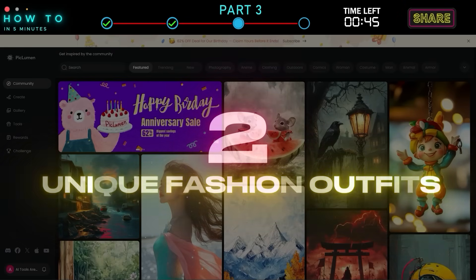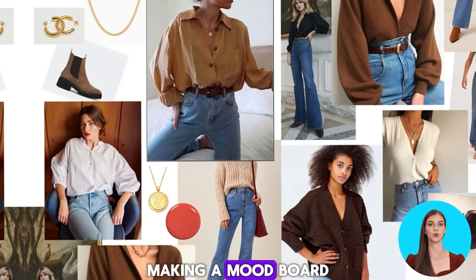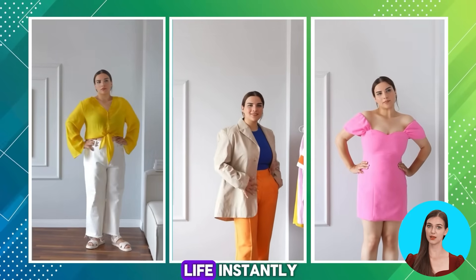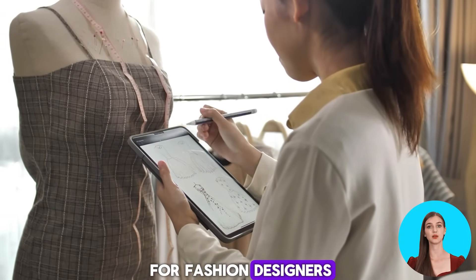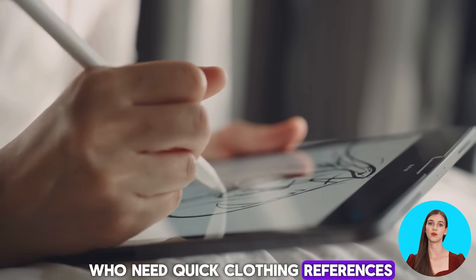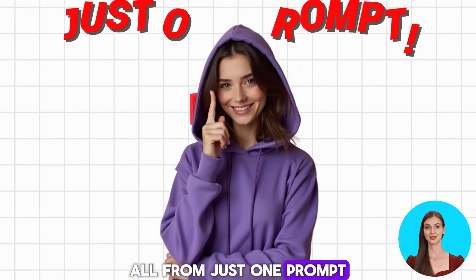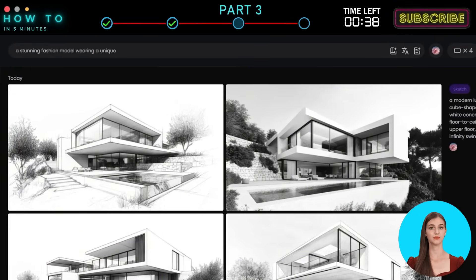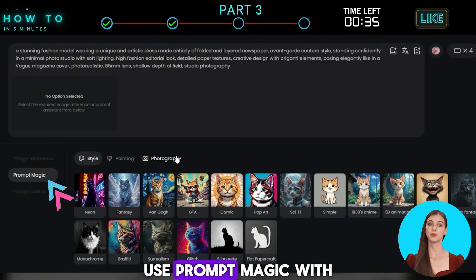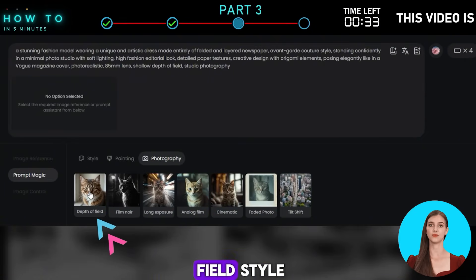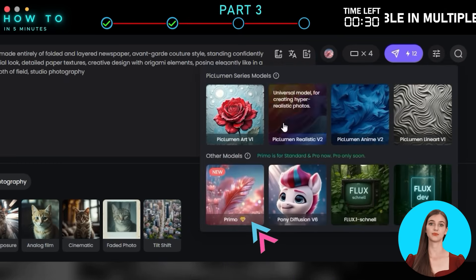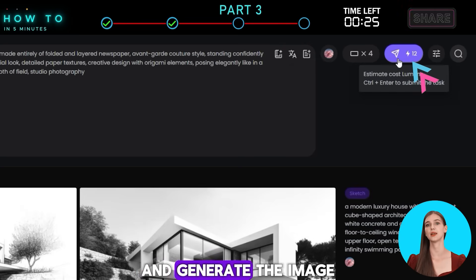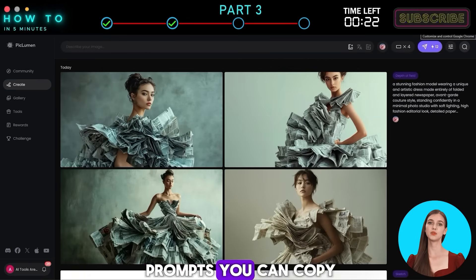2. Unique Fashion Outfits. Whether you're designing a clothing line, making a mood board, or creating a character for a game, Pickleman helps you bring stylish outfit ideas to life instantly. It's a great tool for fashion designers, stylists, and digital artists who need quick clothing references, all from just one prompt. Go to the Create menu and describe your outfit idea in the Prompt box. Use Prompt Magic with the Photography, Depth of Field style, select the Primo model, and generate the image. Here are some example prompts you can copy or tweak.